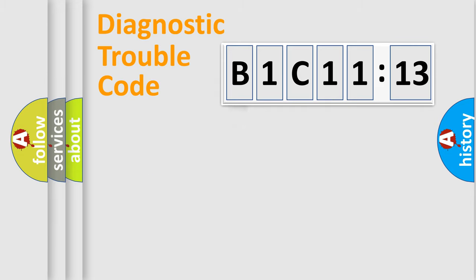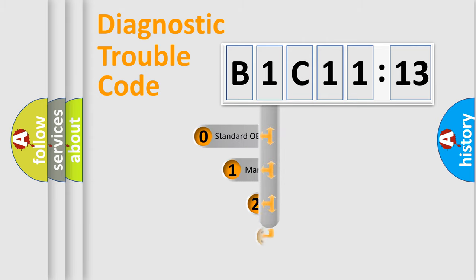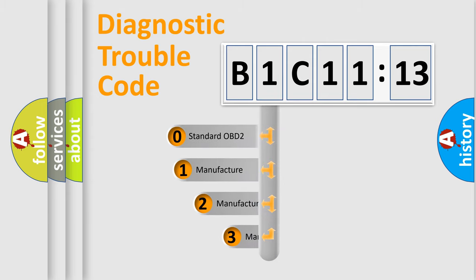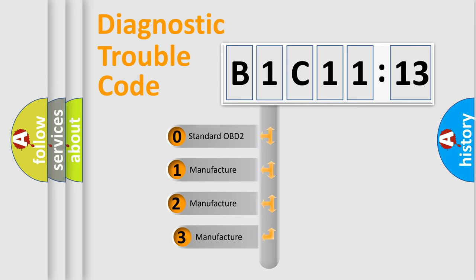Powertrain, Body, Chassis, and Network. This distribution is defined in the first character code.